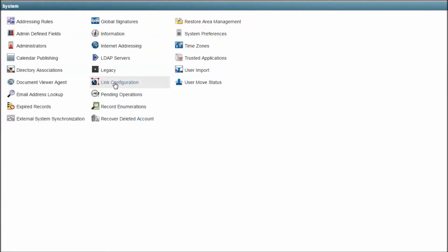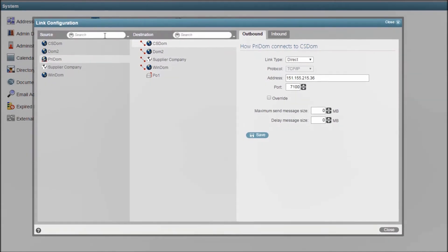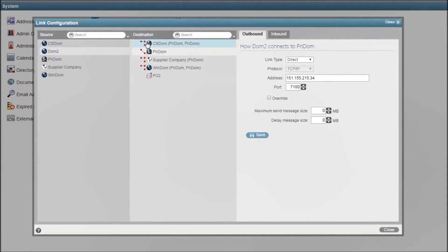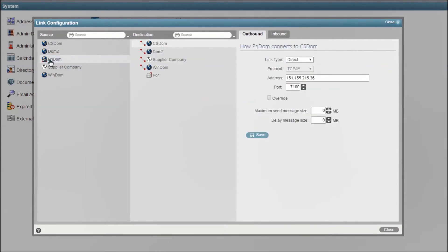Link Configuration is where you define how various agents route messages to other agents. Back in ancient times, it wasn't uncommon to have dial-up modem connections between office locations requiring a spoken hub or a circular routing pattern to distribute mail. These days, direct IP links between all agents is usually the most efficient way to go.